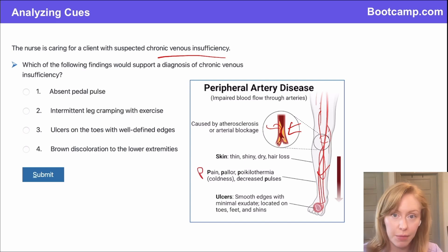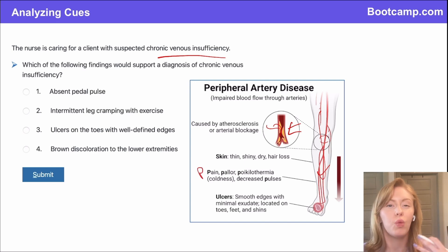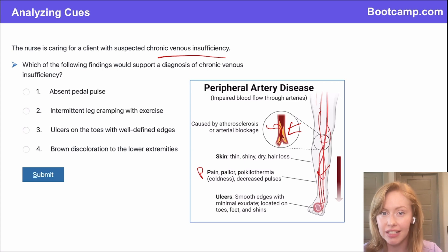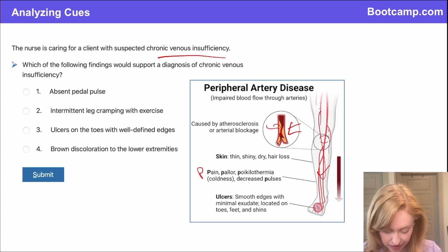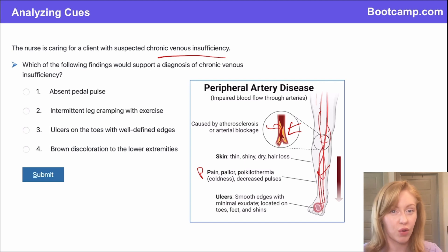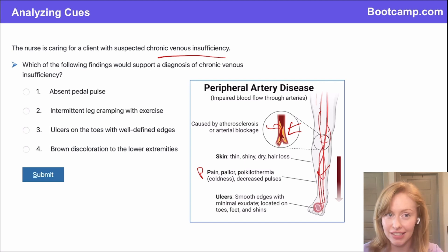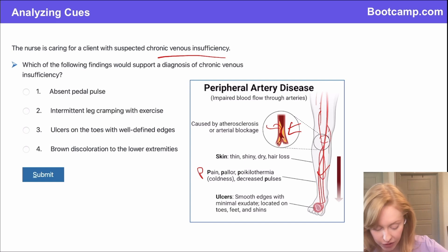That's where your 6Ps come in. You have a pale extremity with weak pulses — pallor, pain. They're going to cramp when they walk because it uses up all the blood in the leg.